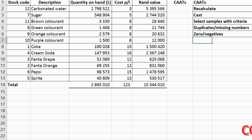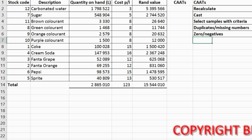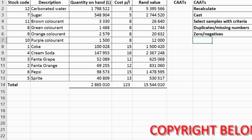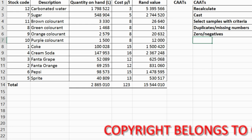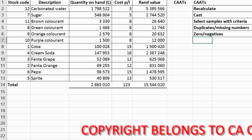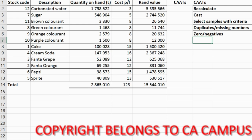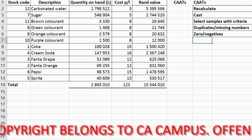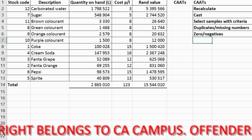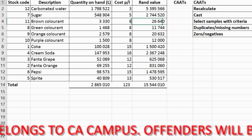So guys, you've got this in-call campus. This is just an example of me taking a stock schedule from a client's information system and now trying to do some manipulation in order for me to recalculate cost, select samples, look for duplicate or missing numbers, zero or negatives using CAATs.